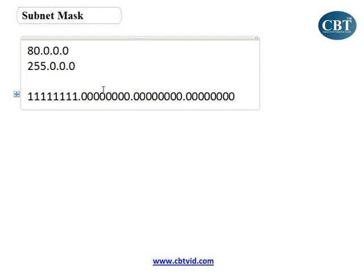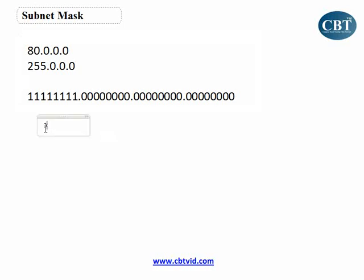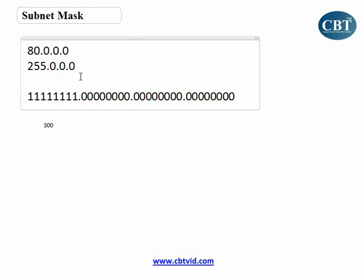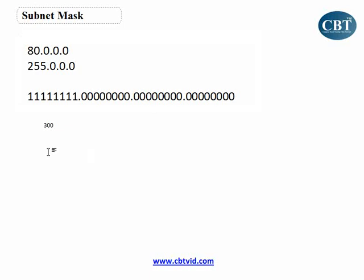We need to convert some zeros to ones to reduce the number of zeros. How many zeros should we convert to ones? For example, if you have 300 clients, what is the appropriate subnet mask to get a network for 300 clients — and not 16 million addresses?